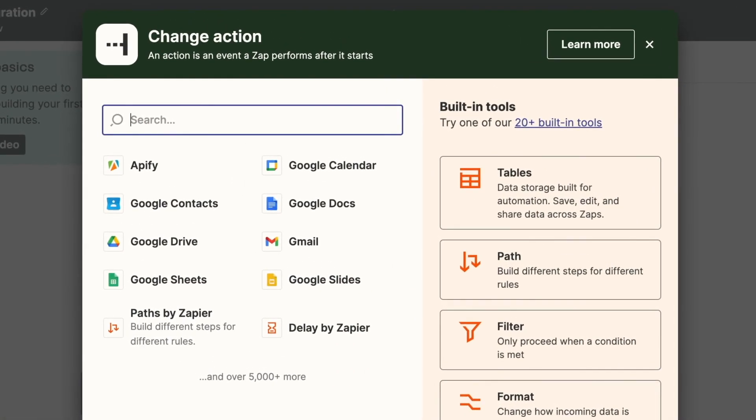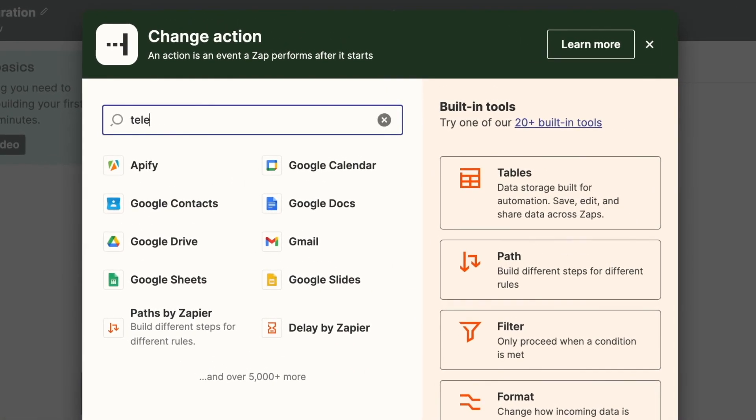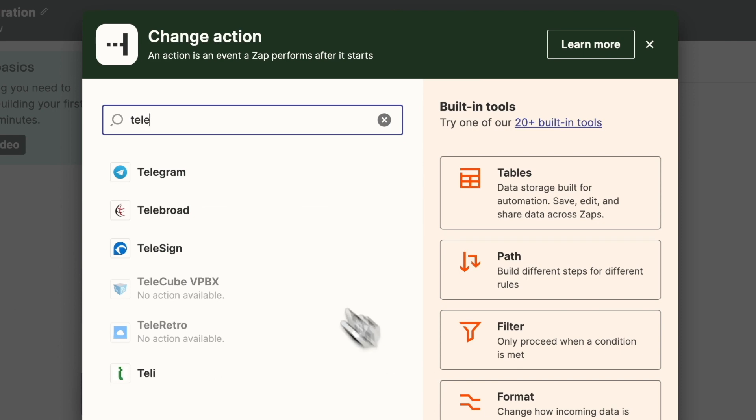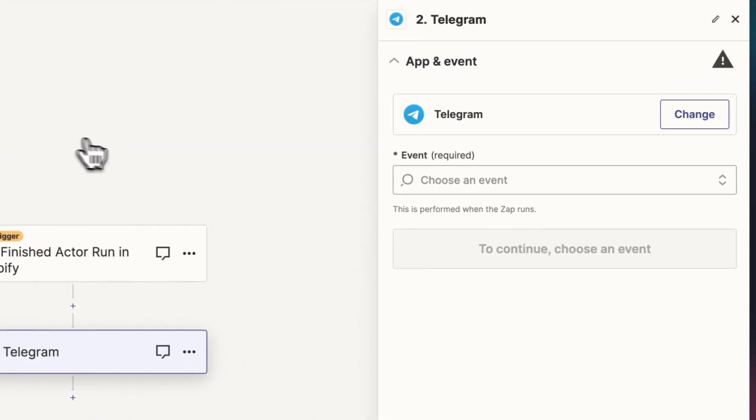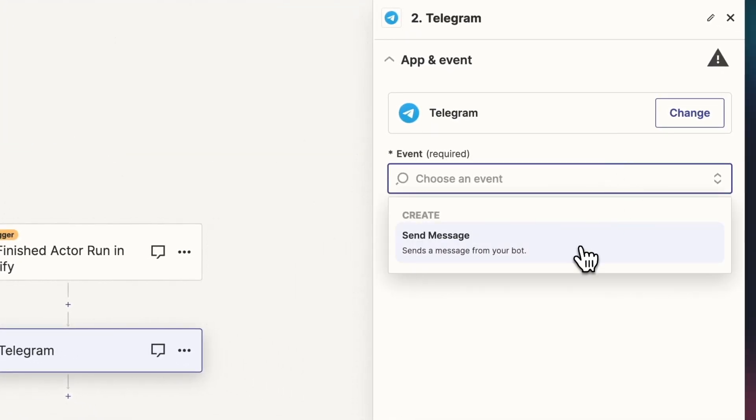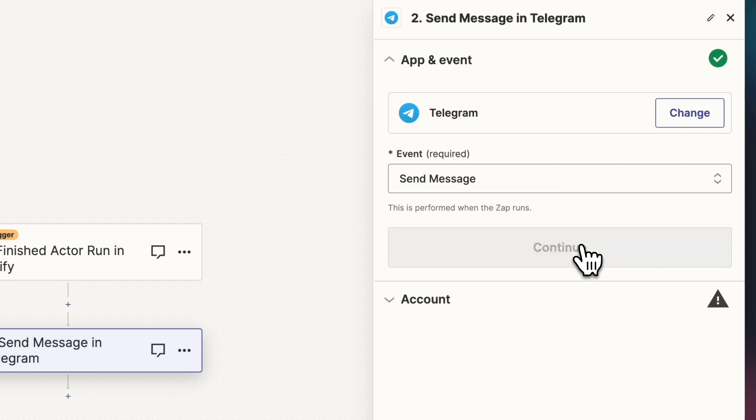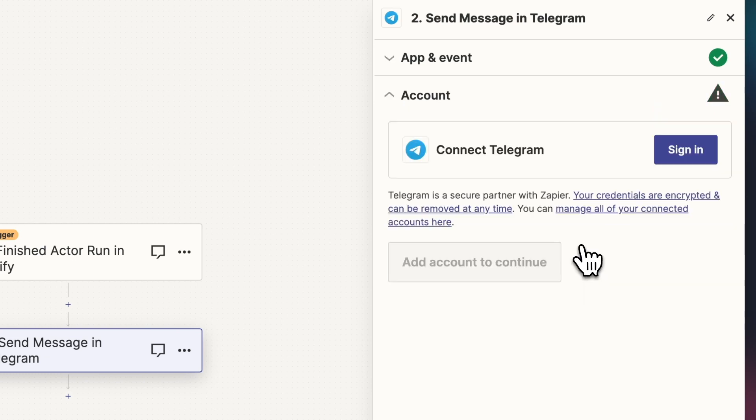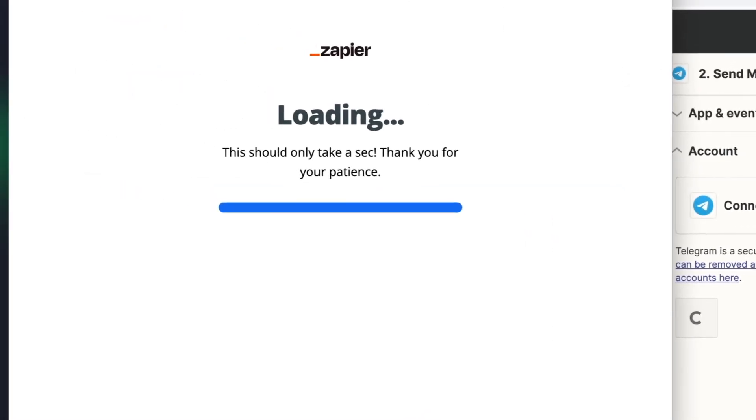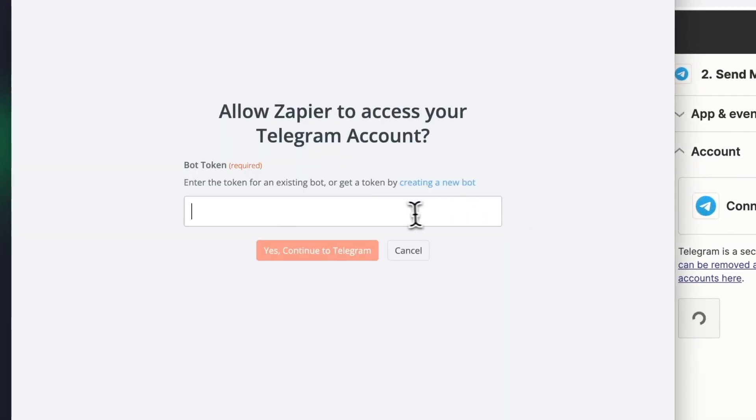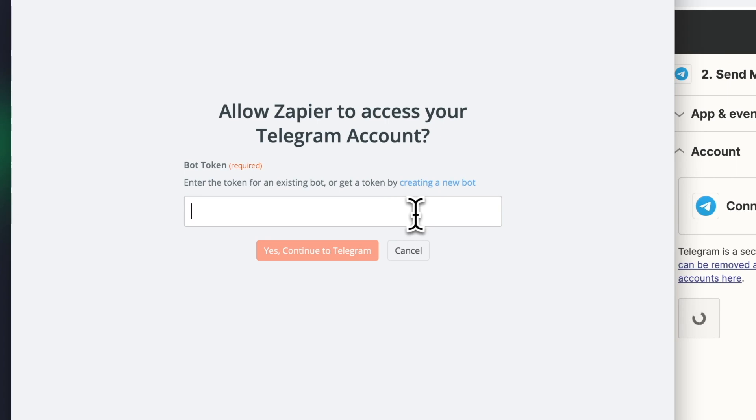Now we need to select the action, which in our case will be the Messaging Network Telegram. So in the event, let's select Send Message. Now just like with Apify, we'll have to sign in, but this time with a bot token.